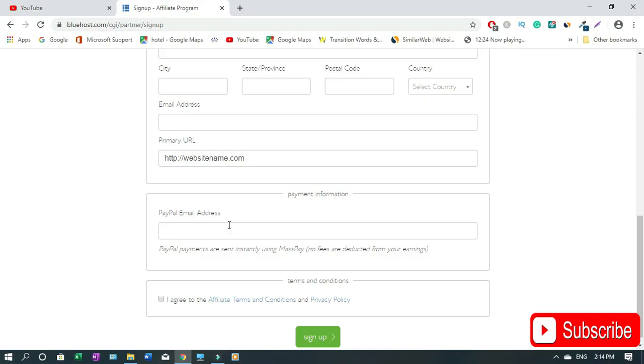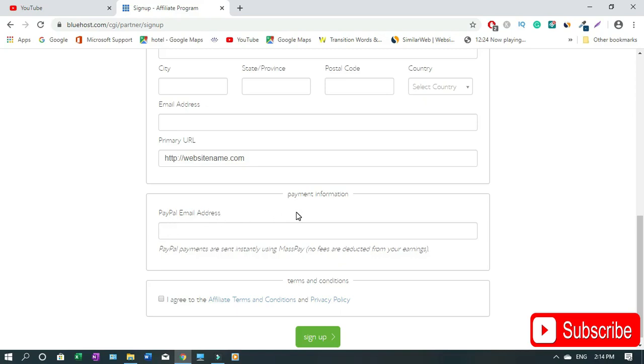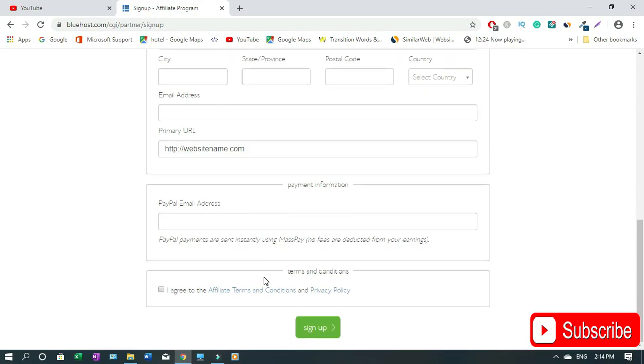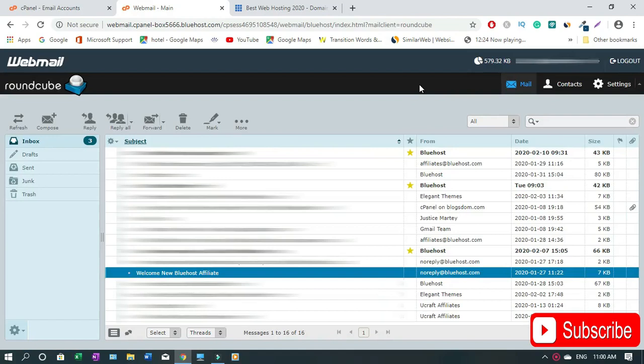For payment information you need to set up PayPal account if you don't have one. Then you put your PayPal account email address here. That can be your Gmail email address or whatever, it's just the email address that you use to set up your PayPal account because Bluehost will pay you through PayPal. Then you click sign up.